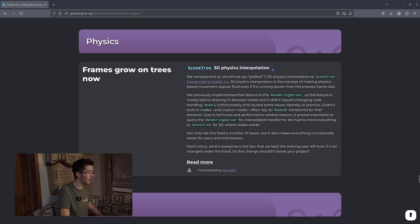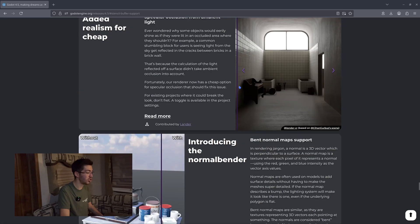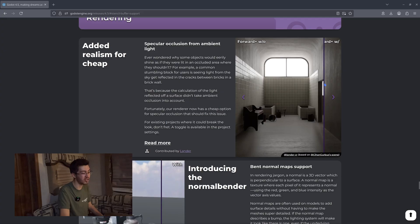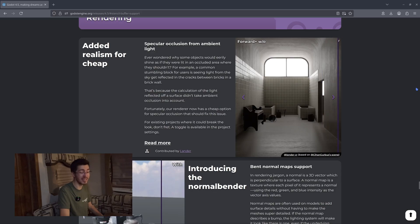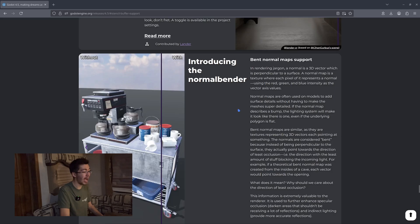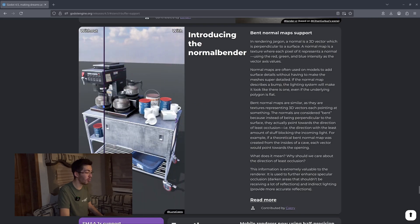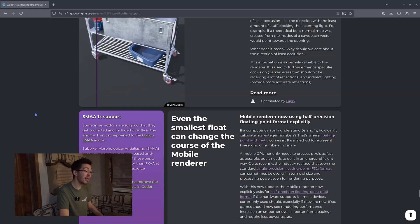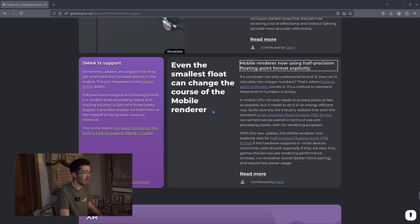We now have 3D physics interpolation within the scene tree, and better realism added to their 3D rendering — this is obviously using Forward+ and I don't use Forward+ a whole lot, but it does look very nice. I'll be interested to see if that leads to more realistic applications from Godot. We also get the normal bender, which appears to be something completely brand new — I'll be interested to play around with that. There's also SMAA1X support.